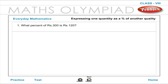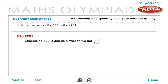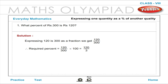Expressing one quantity as a percentage of another quantity. Example: What percent of Rupees 300 is Rupees 120? Solution: Expressing 120 out of 300 as a fraction gives 120 by 300. Therefore, the required percent is equal to 120 by 300 into 100, which equals 40 percent.